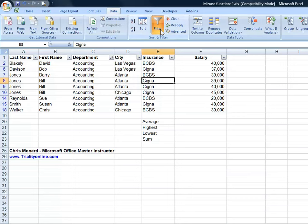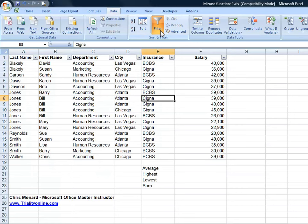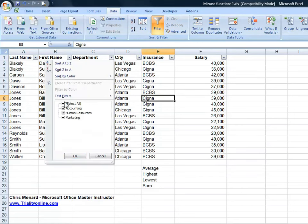First, you'll turn on your filters, go to Data Filter. You have the drop-down arrows across your header row. I'm going to pick the accounting department.